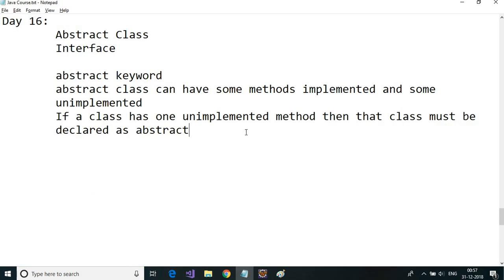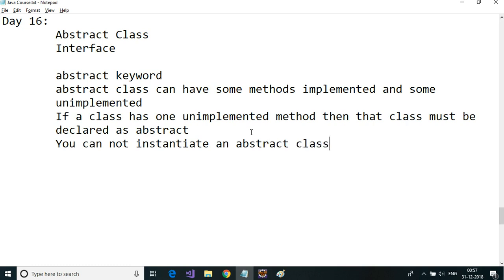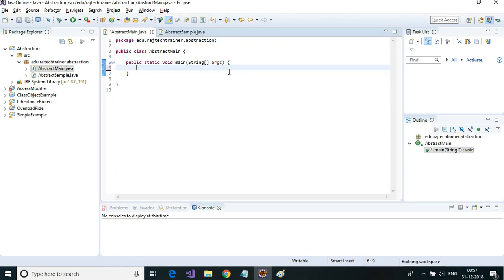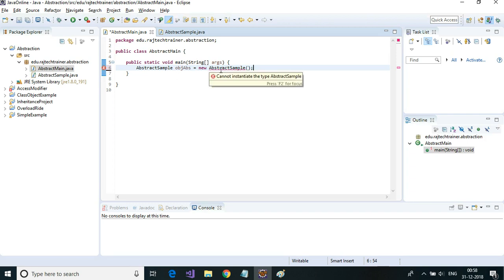Another important thing is that you cannot instantiate an abstract class — that means you cannot create an object of it, but you can extend it. Let me try to create an object inside main and see what happens. As you can see, it says 'cannot instantiate the type AbstractSample' because it is an abstract class.